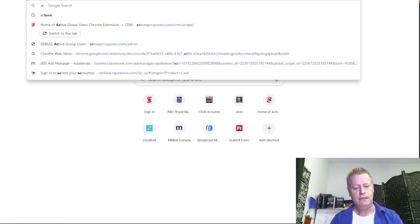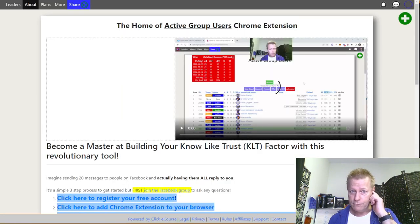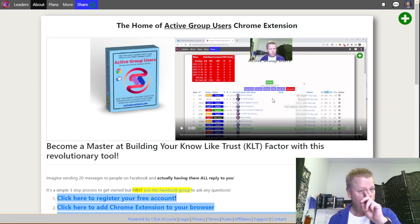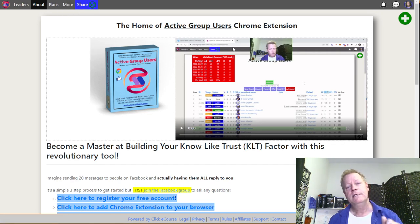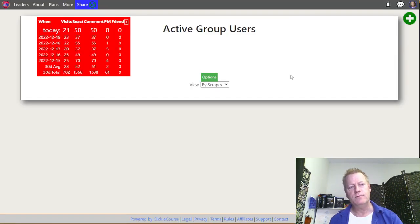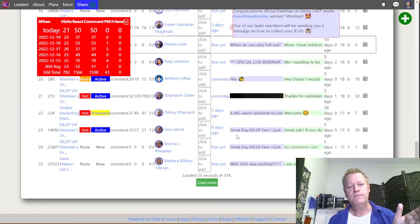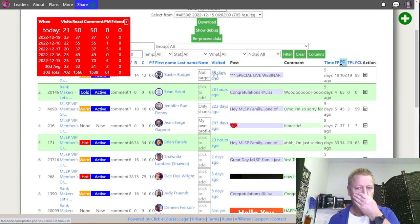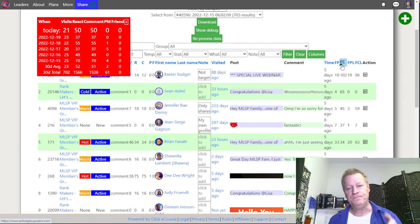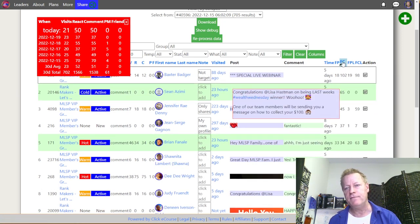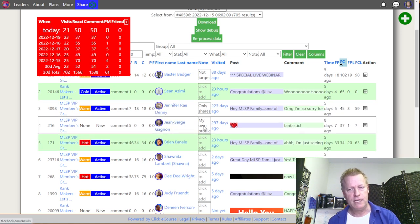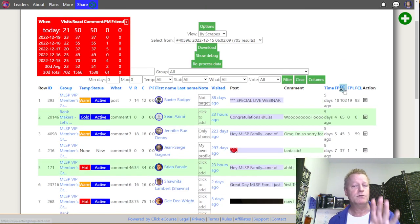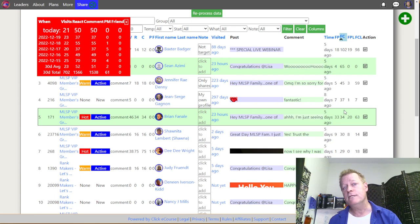Go to activegroupusers.com — you can set it up and there's a video that explains how to use it. I'll go straight to the data and show you what it does. It gives you a list of users that are active in the groups you choose. For example, Baxter Badger has posted 102 comments in the last 30 days, Sean Azimi 65, Jennifer Ray 45 — you get a list of who is most active in your chosen groups.